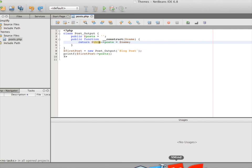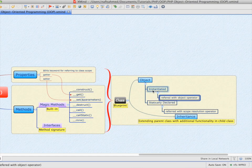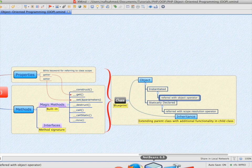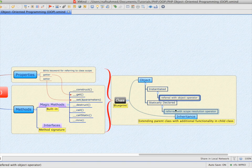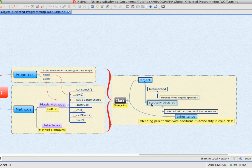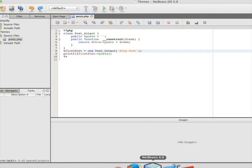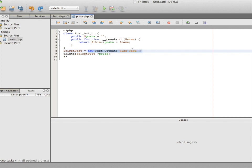Now let's take the second approach of creating an object. The first approach was to instantiate it using the new keyword, storing the object in a variable. The second approach is to use a scope resolution operator, which looks like two colons, and it refers to a statically declared class. A statically declared class does not require instantiation using the new keyword or passing a variable into the constructor.